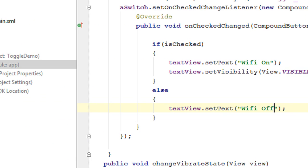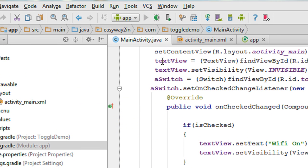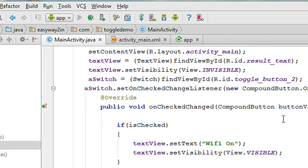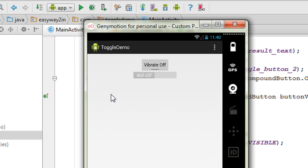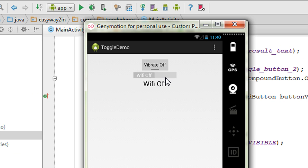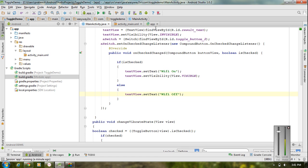Now we have completed the coding. Running the application — we have the application available on the virtual device. We have a switch and a toggle button. The default state of the switch is off — Wi-Fi Off. Now I make it on — it is in on state. Now again make it into off state. I hope you enjoyed this video — please subscribe to this channel for more video updates. Thank you for watching, see you in the next episode.